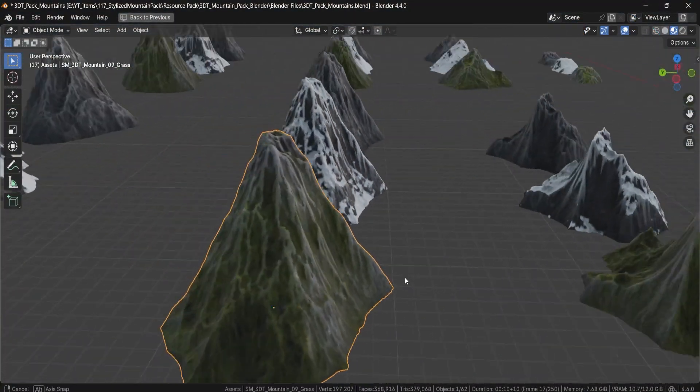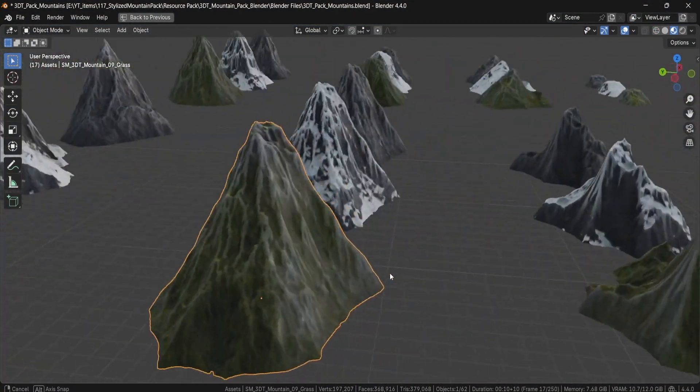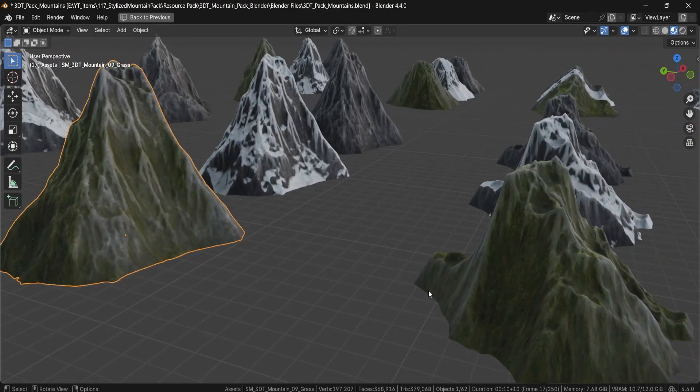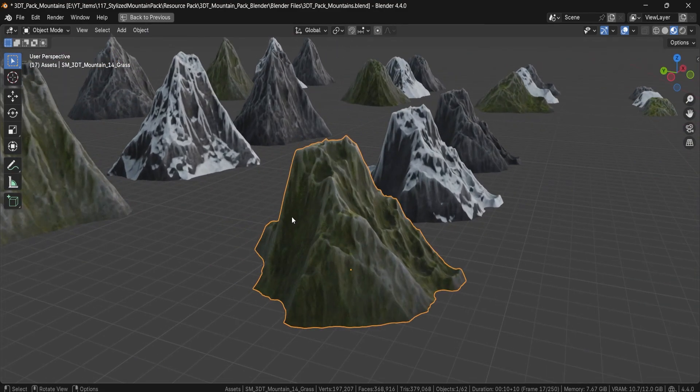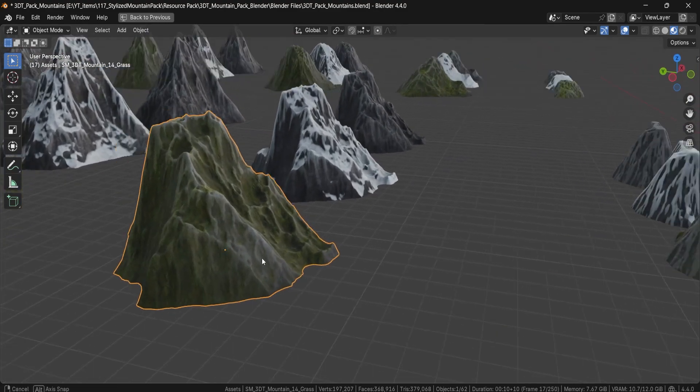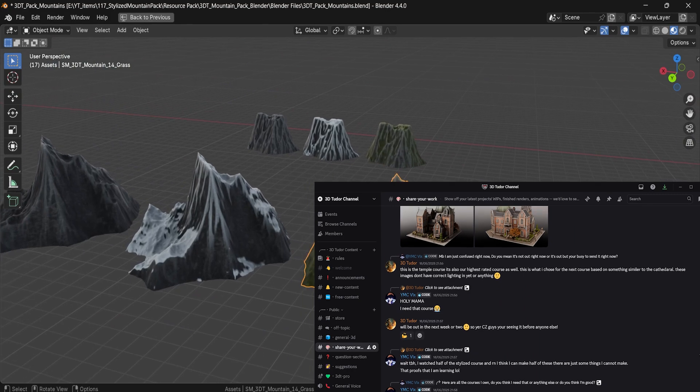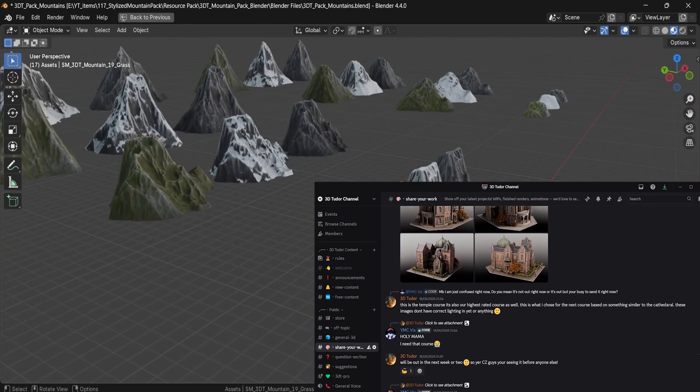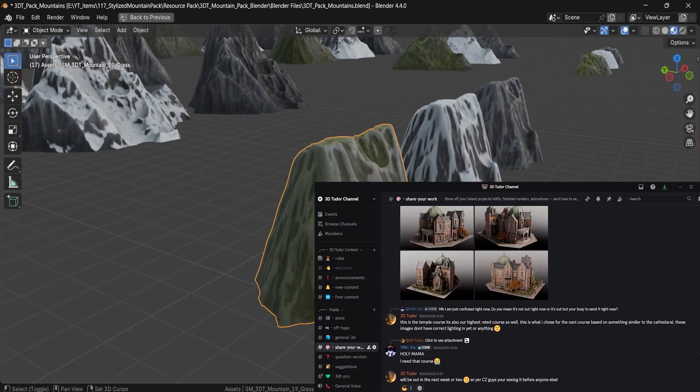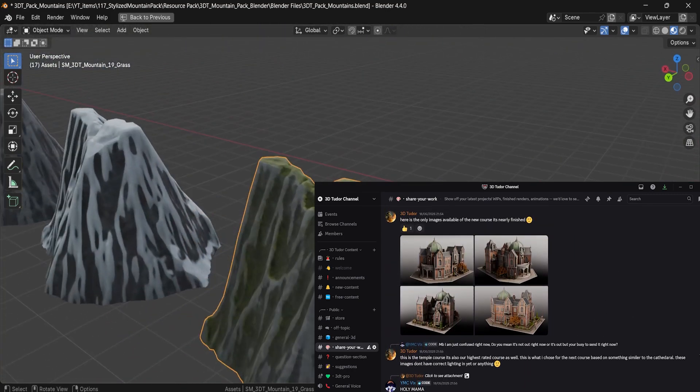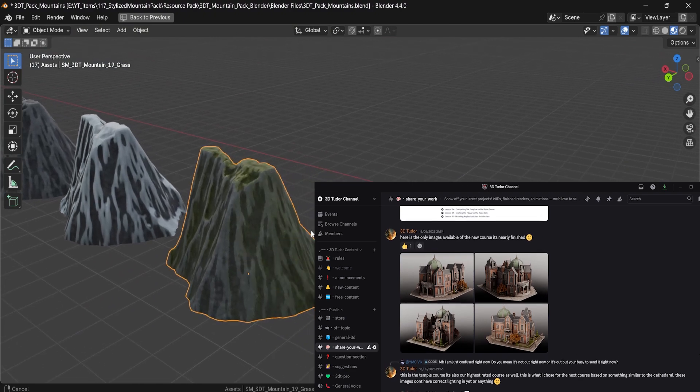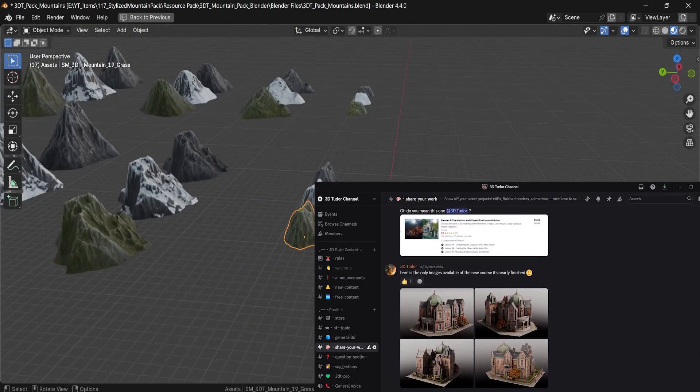And hey, if you end up using these assets in your project, we really want to see what you're building. Join our 3D Tutor Discord, now home to nearly 1000 artists and developers. It's a vibrant space for feedback, work in progress projects, and just a general community to grow.